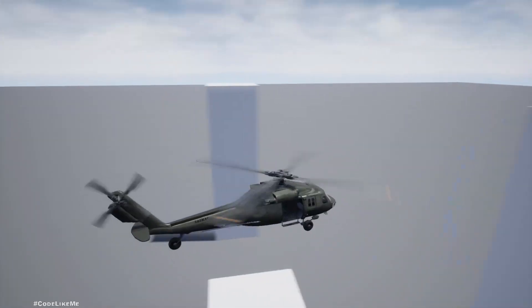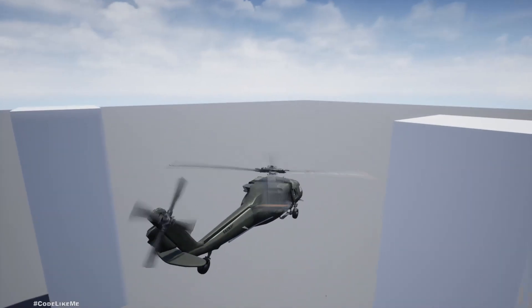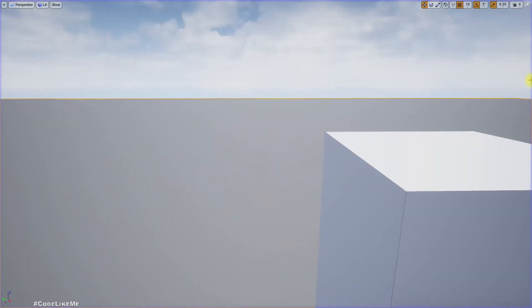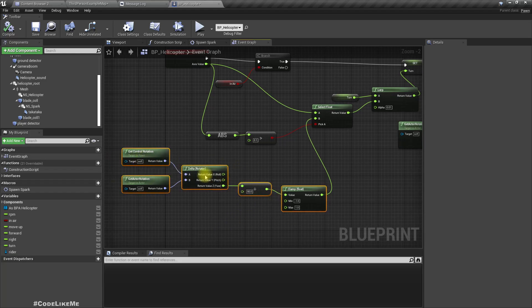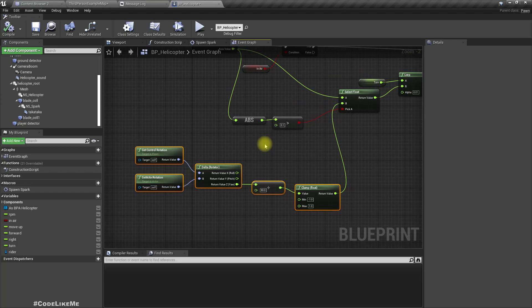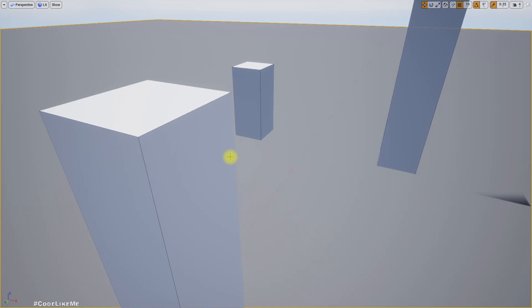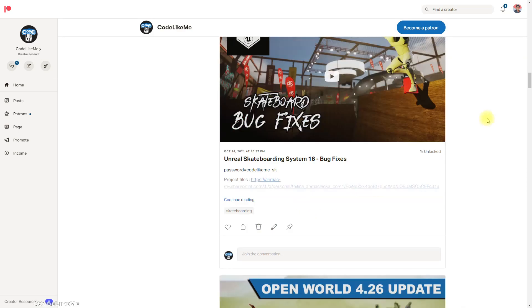Now that I have auto-turn, I don't think I need Q and E anymore — maybe we can use them for something like a barrel roll in future. I initially thought of implementing alignment only when the helicopter is moving, but sometimes we need to aim and shoot while stationary in the air, so I'm going to keep the alignment active at all times.